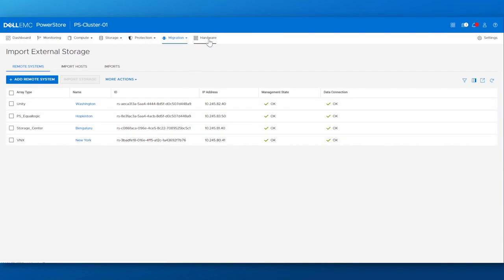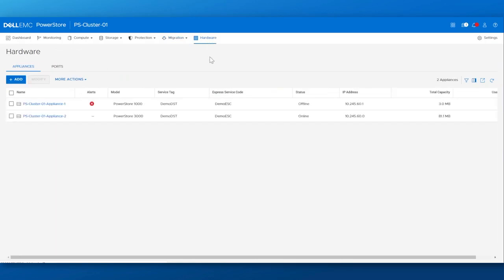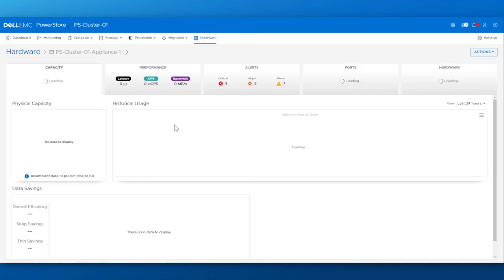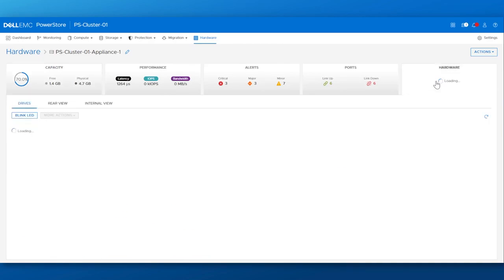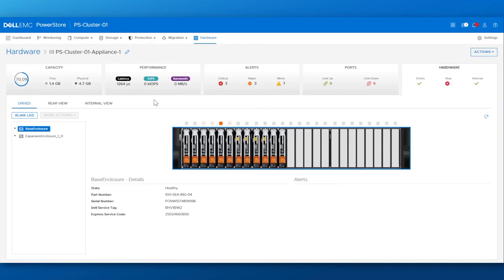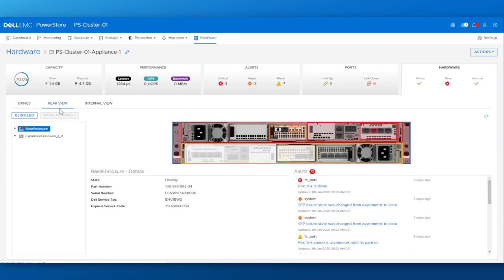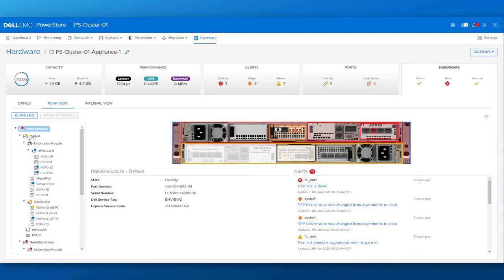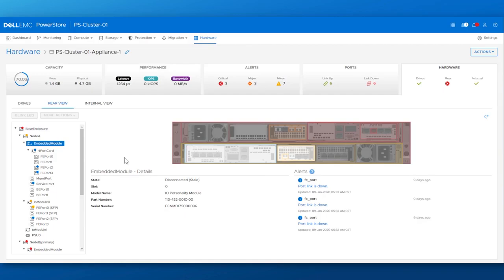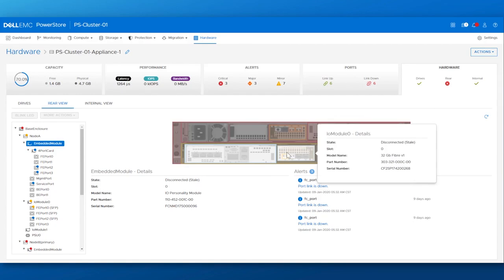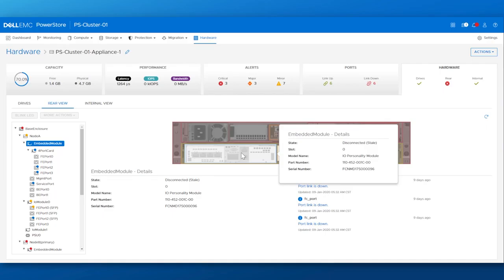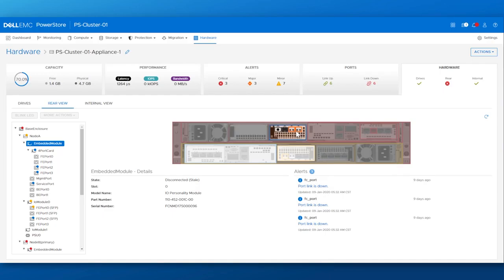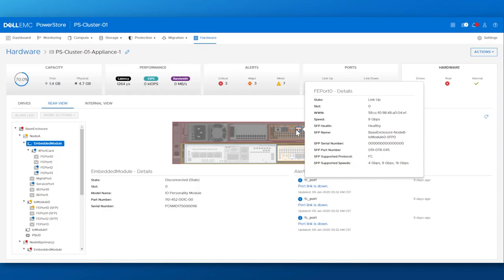A quick view of the hardware menu gives you component insight into the appliances, enclosures, drives, and ports for all of your lower level performance, capacity, alerts, and port link status for detailed troubleshooting.